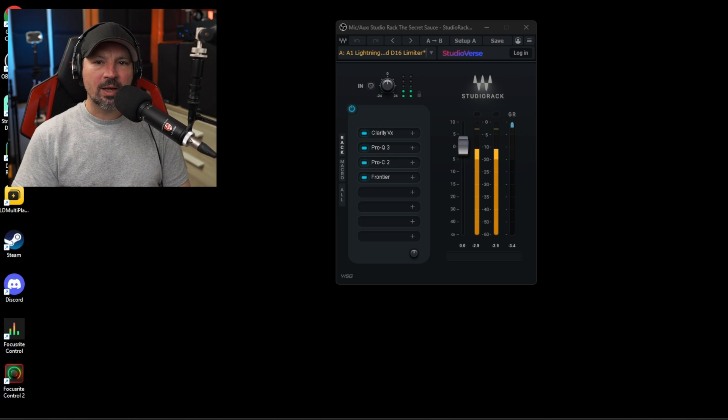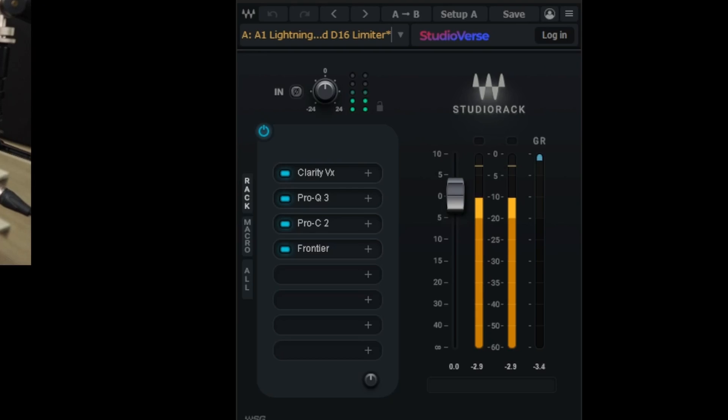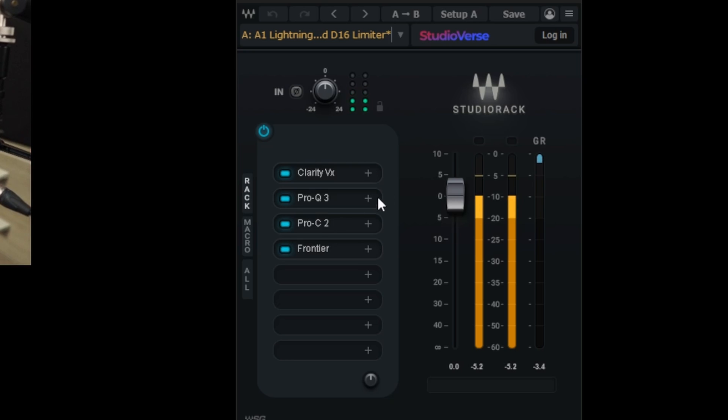The first thing I would do is go over to waves.com and get something called the Wave Studio Rack. This plugin is 100% free and it'll let you load up all your other plugins made by Waves or any other VST3 plugin right onto here. We're going to show you a bunch of these plugins, and afterwards we'll let you hear a couple of different combinations of these plugins working together so you can decide which ones are going to sound better for you.